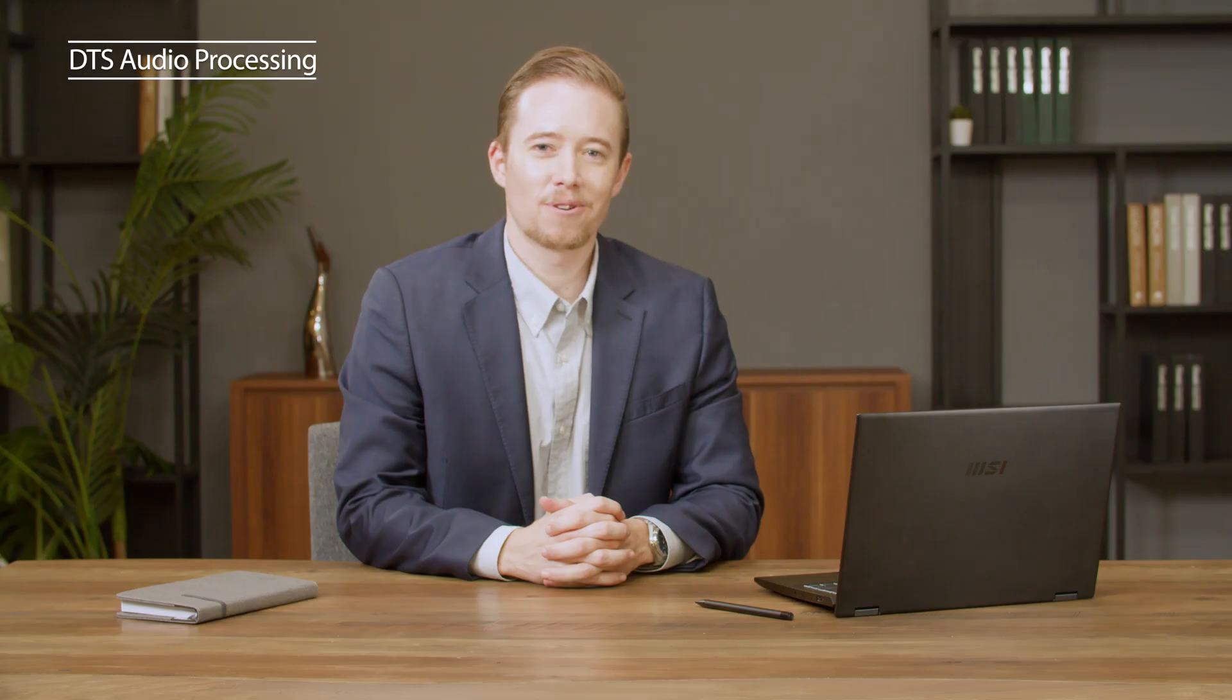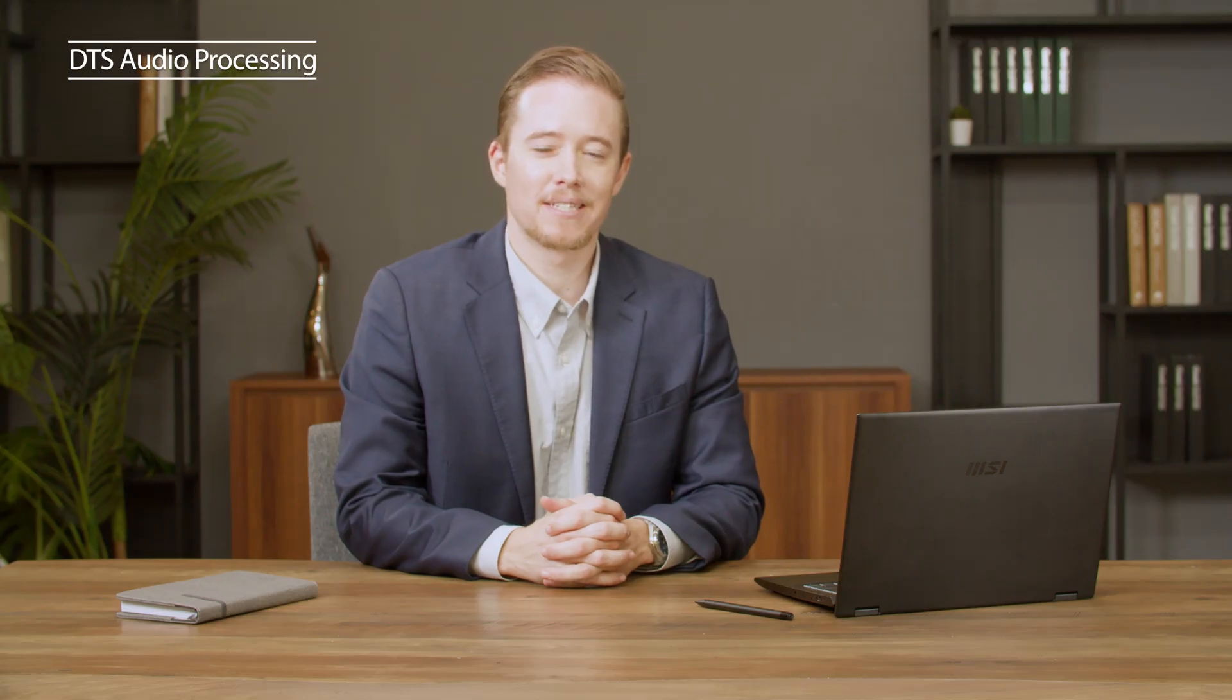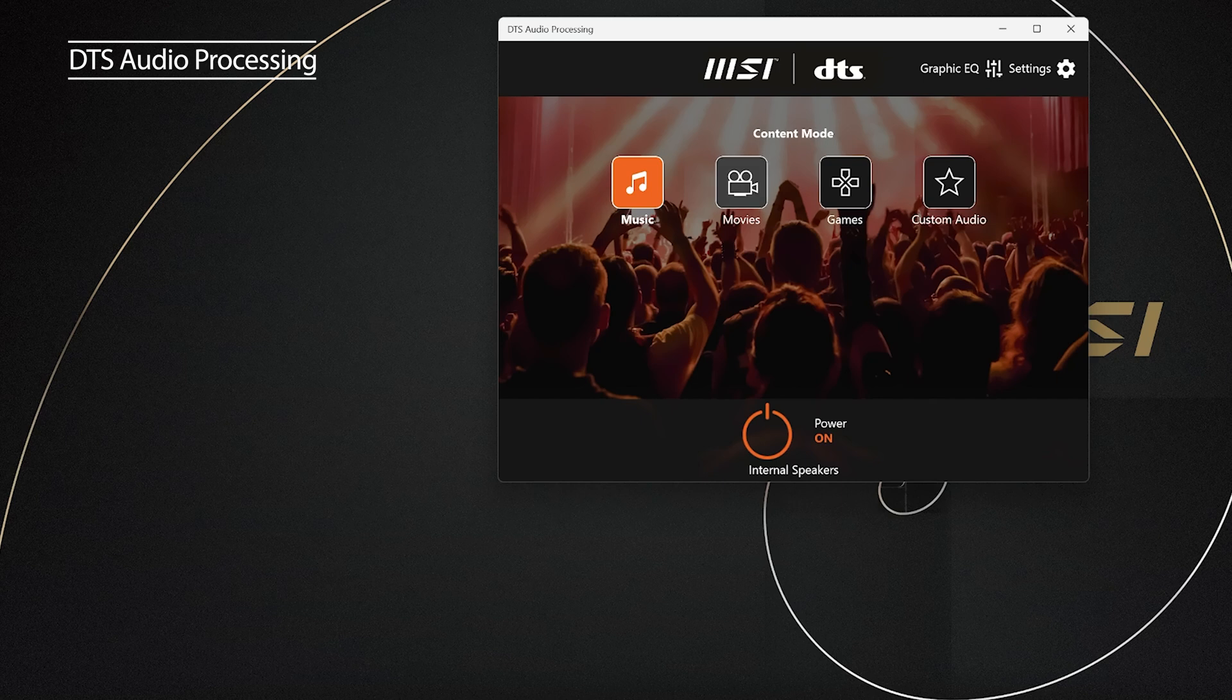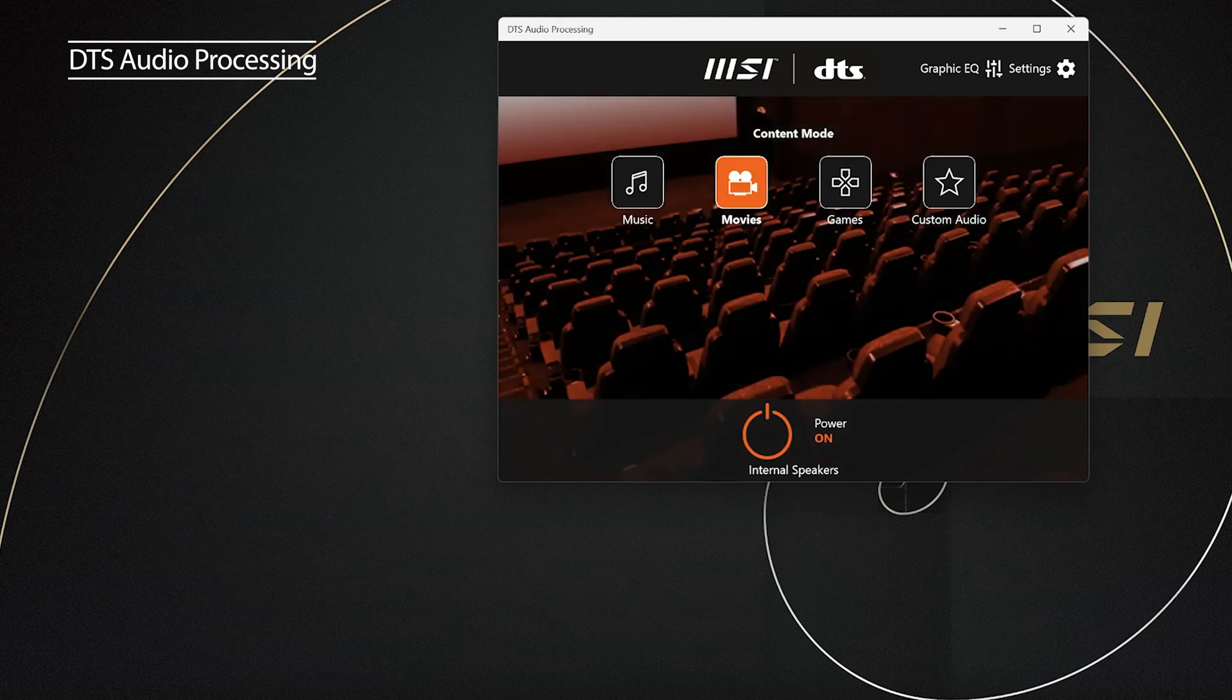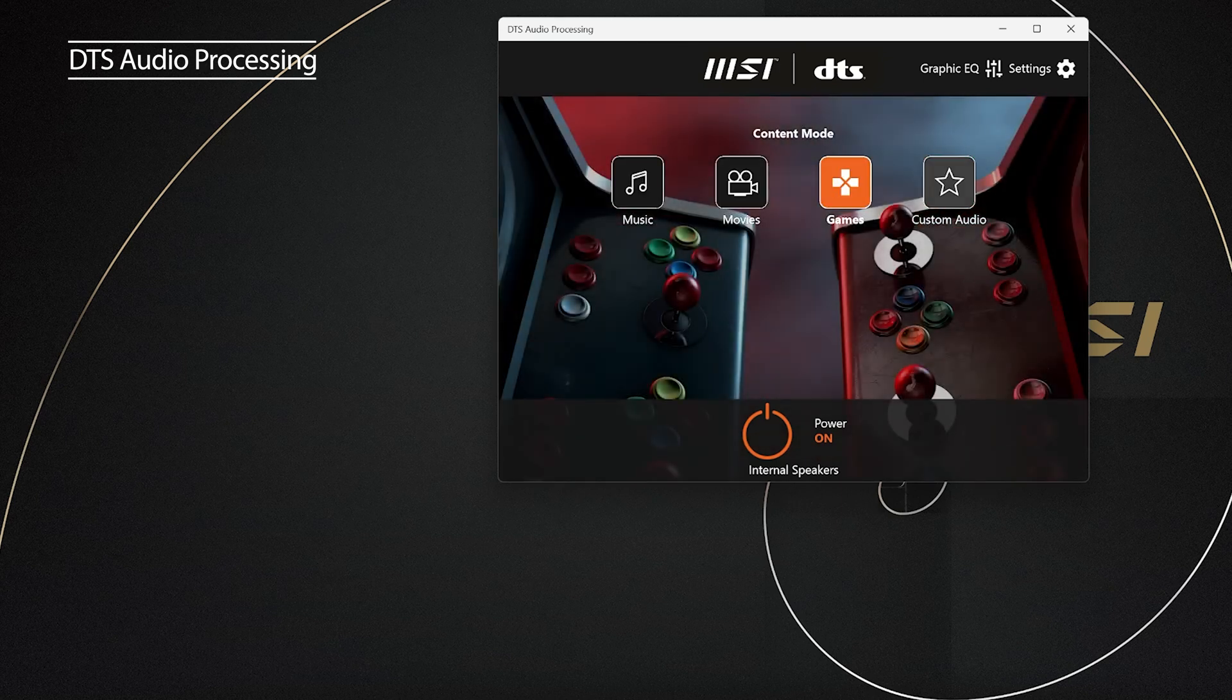The Summit E14 series has a pre-installed DTS audio processing software. You can open the app and select your preferred sound effect.